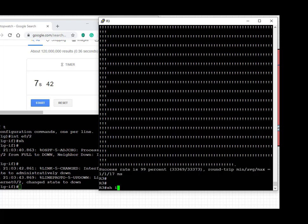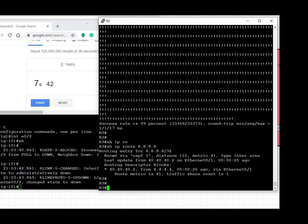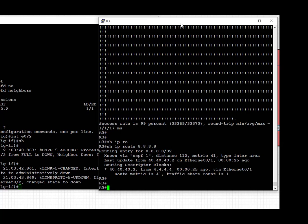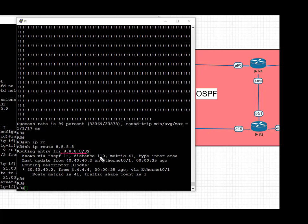Let's verify the prefix 8.8.8.8 on R3. We find that we're learning 8.8.8.8/32 from interface Eth 0/1, and that is the connected interface towards R4 from R3.